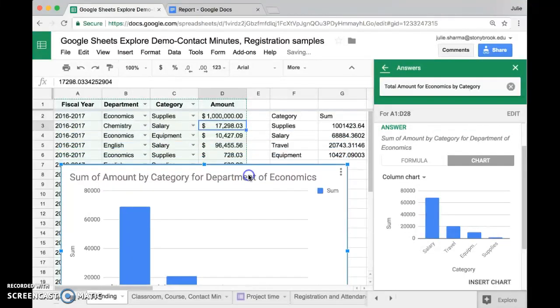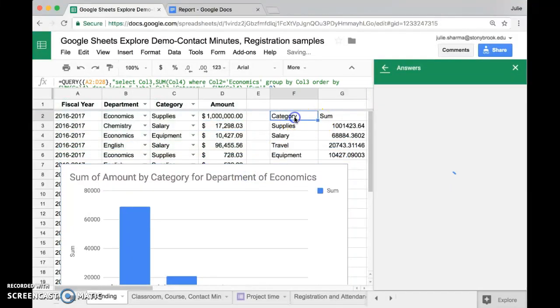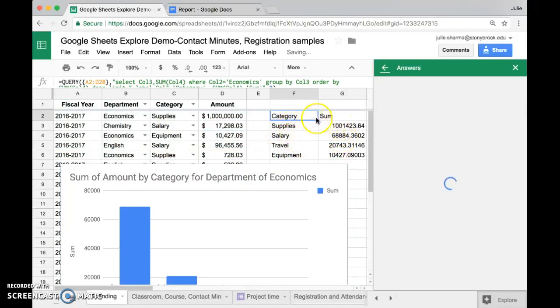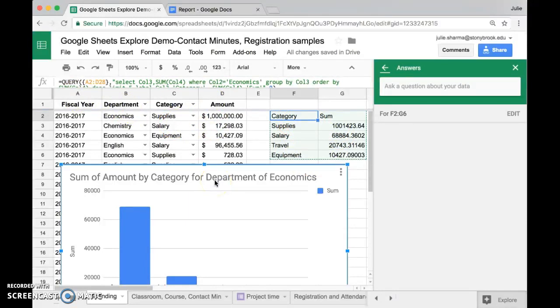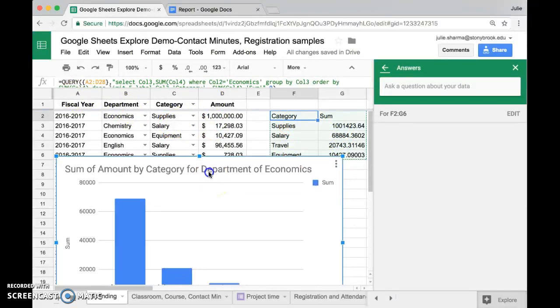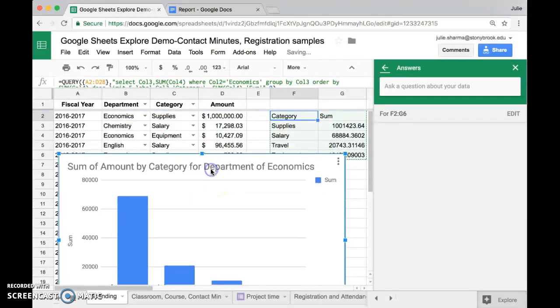But remember that this formula we have here is creating this data dynamically and it's updating along with my data in columns A through D. So if you want to have a chart that updates automatically, what you can do is edit this one here.